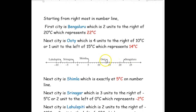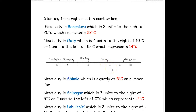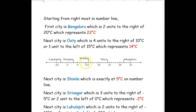The temperature of Bengaluru city is 22 degrees Celsius. The next city marked is Ooty, which is four units to the right of 10 degrees Celsius or one unit to the left of 15 degrees Celsius — that represents 14 degrees Celsius. The temperature of Ooty is 14 degrees Celsius. Next, the city given is Simla, which is exactly at the line 5, so it represents 5 degrees Celsius.